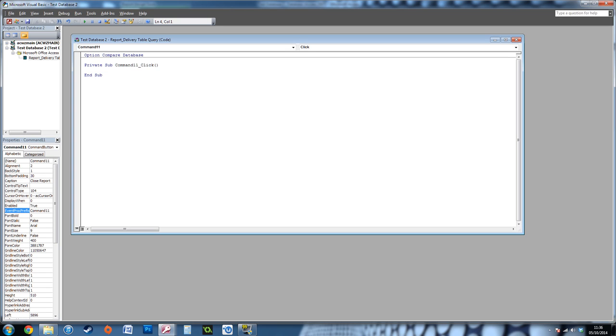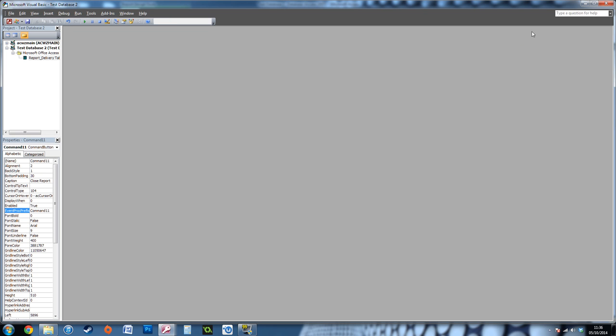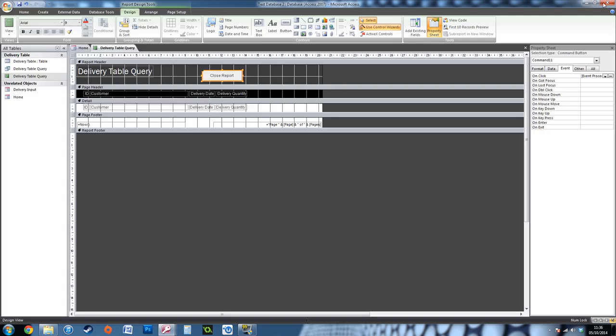Here you've got Command11, which is the name of the button. All I'm going to do is type: DoCmd.Close. That way when I press that button, all it's going to do is close that tab. It's as simple as that. Close the Visual Basic window.